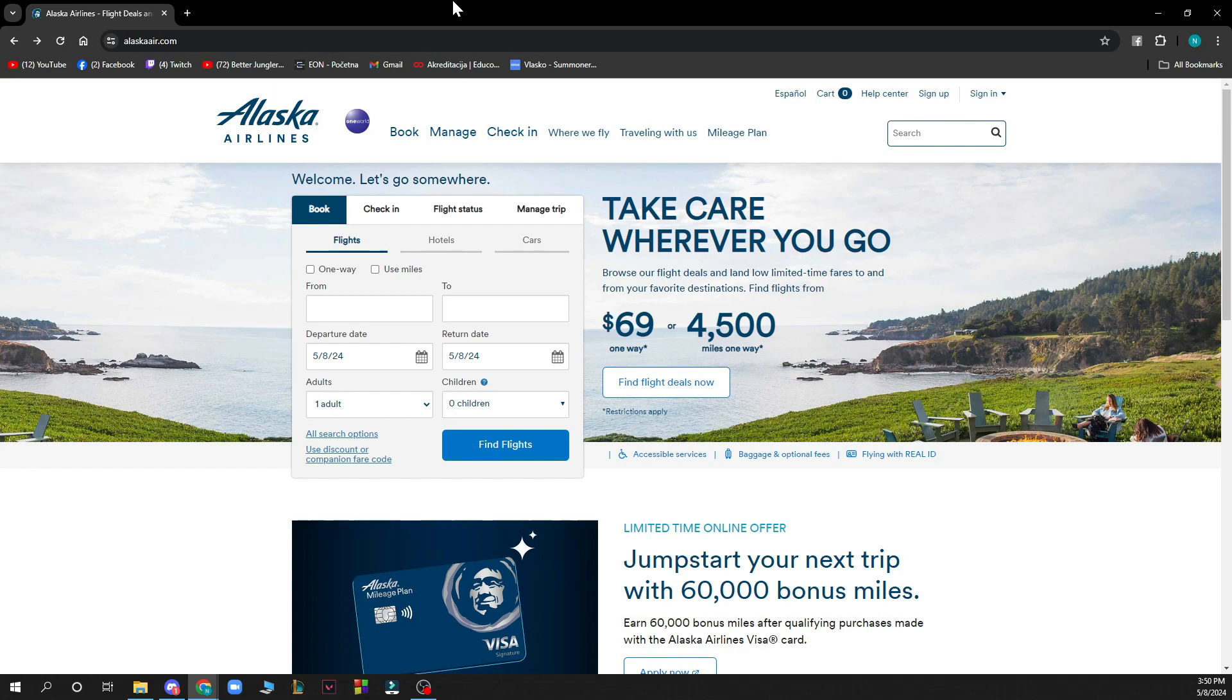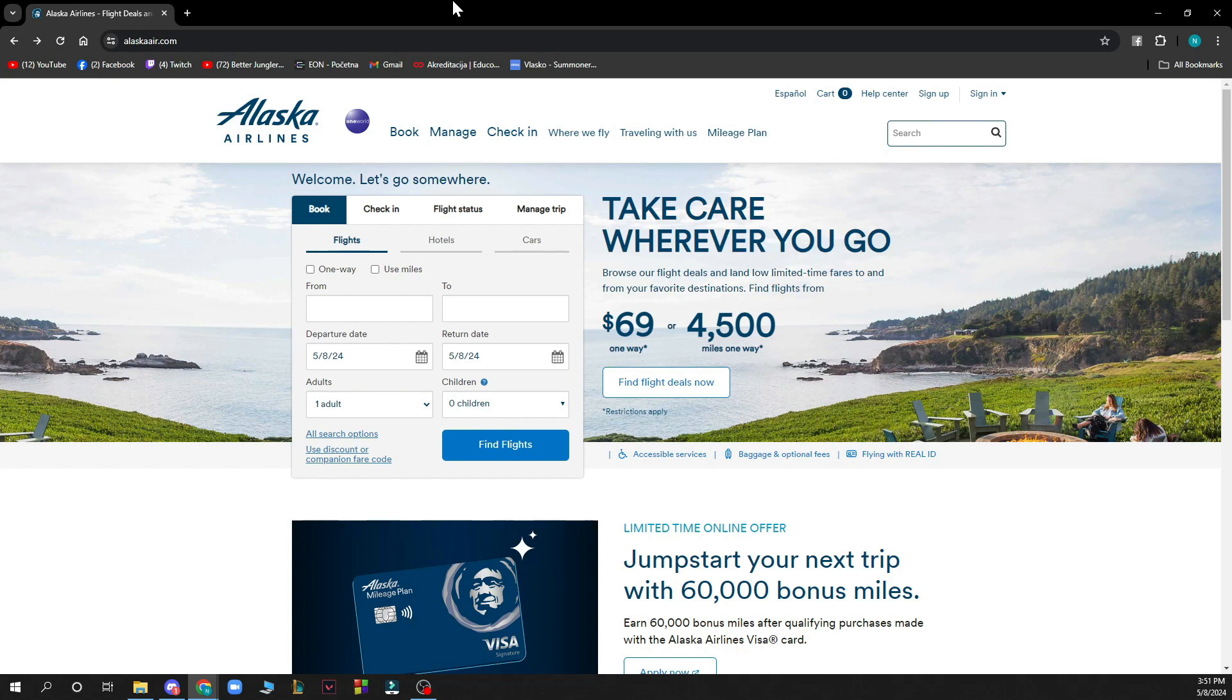Now the first thing that you need to do is go to the Alaska Airlines official website which is alaskaair.com and you'll be greeted with a website like this.